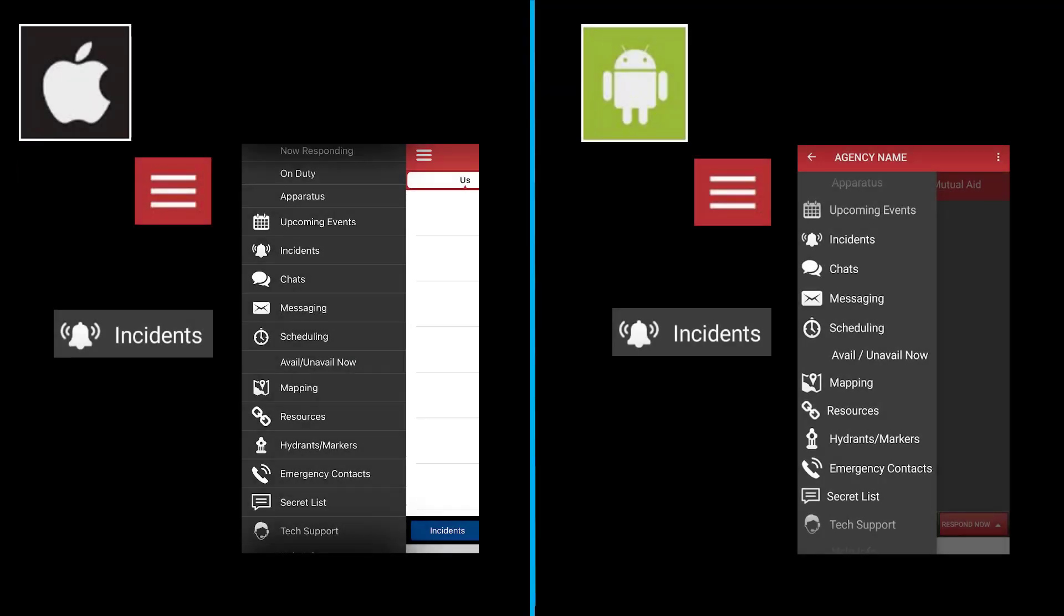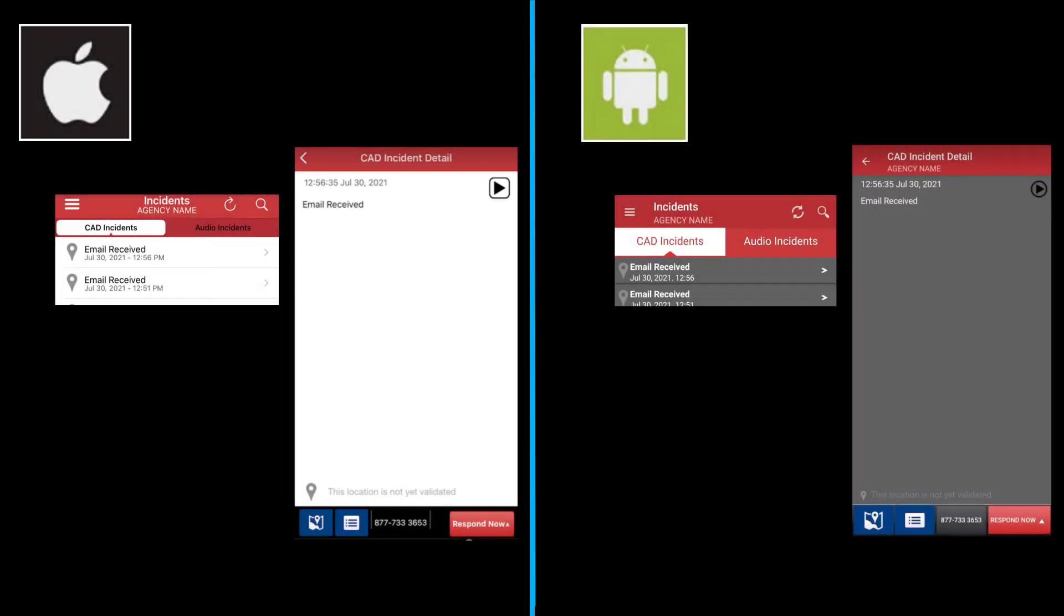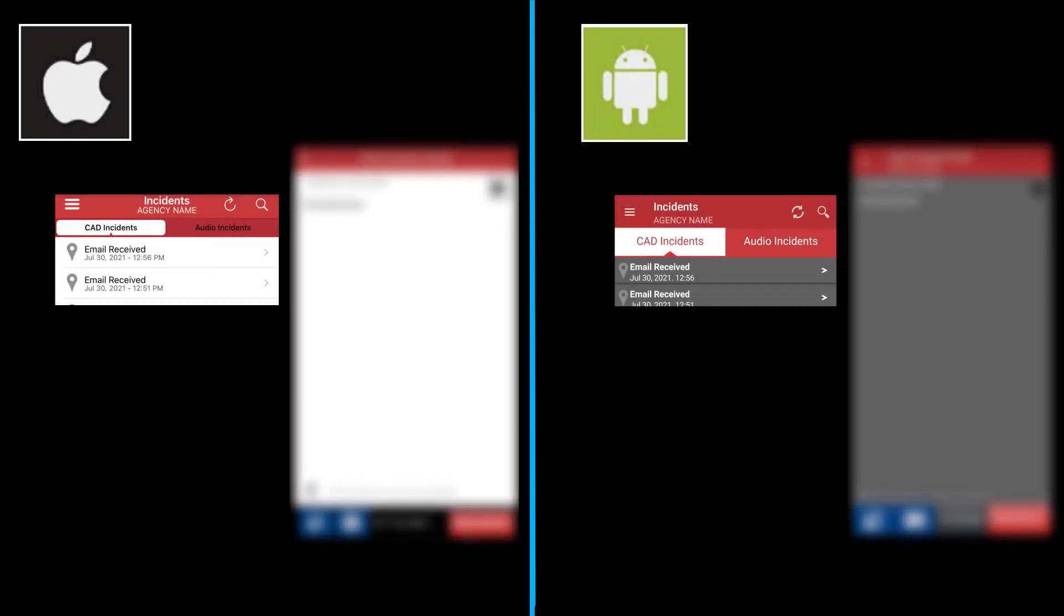To see your agency's incidents, tap the three lines in the upper left-hand corner, scroll down in the menu, and tap Incidents. The screen that you are brought to is the Incident List. Tap on the incident that you'd like to view.